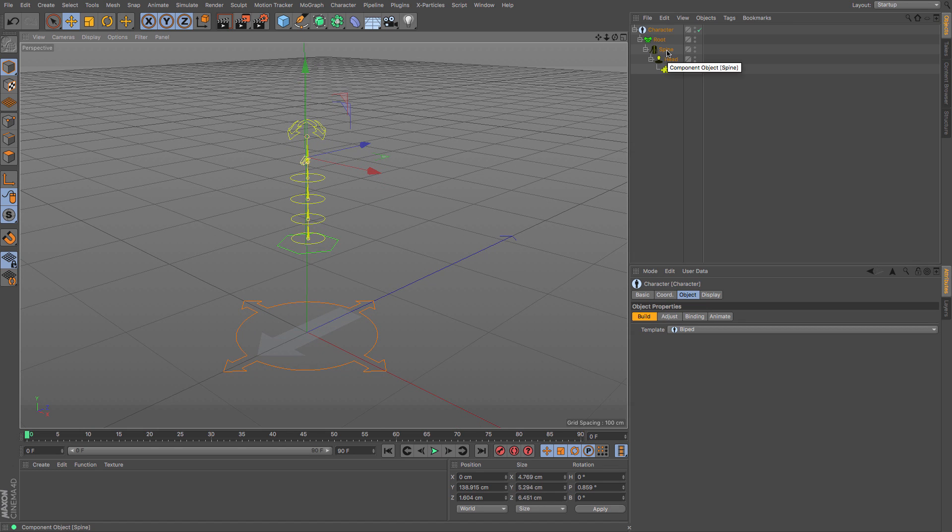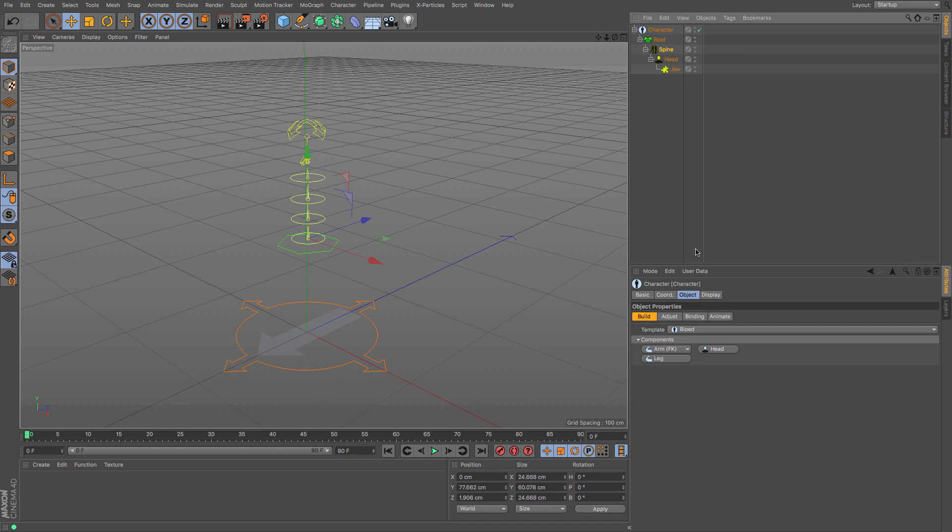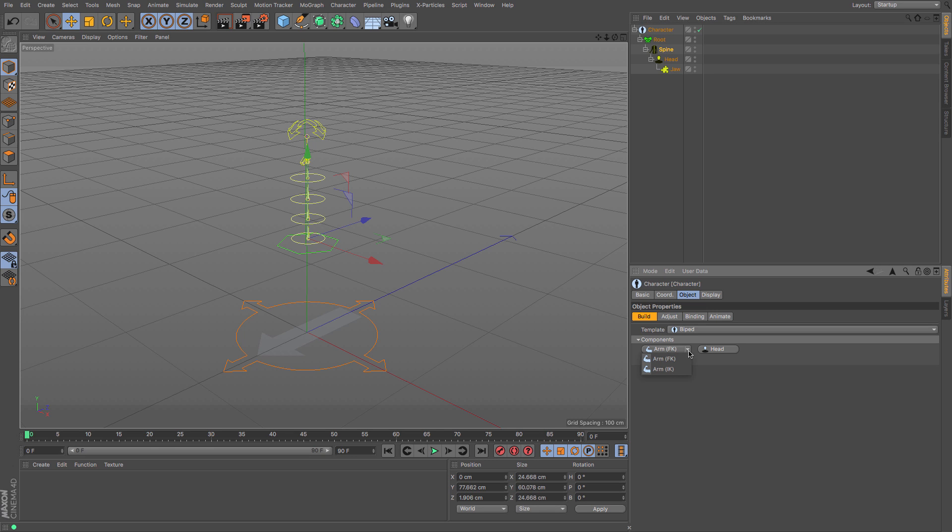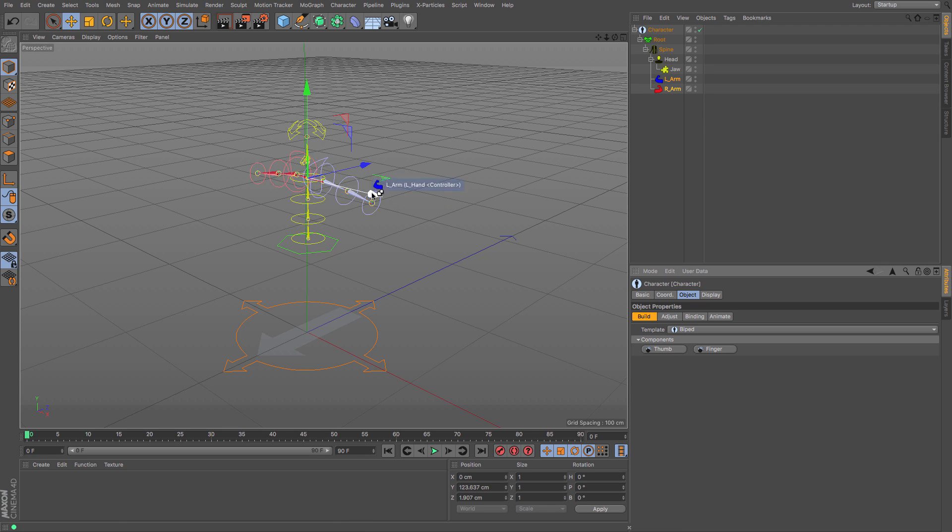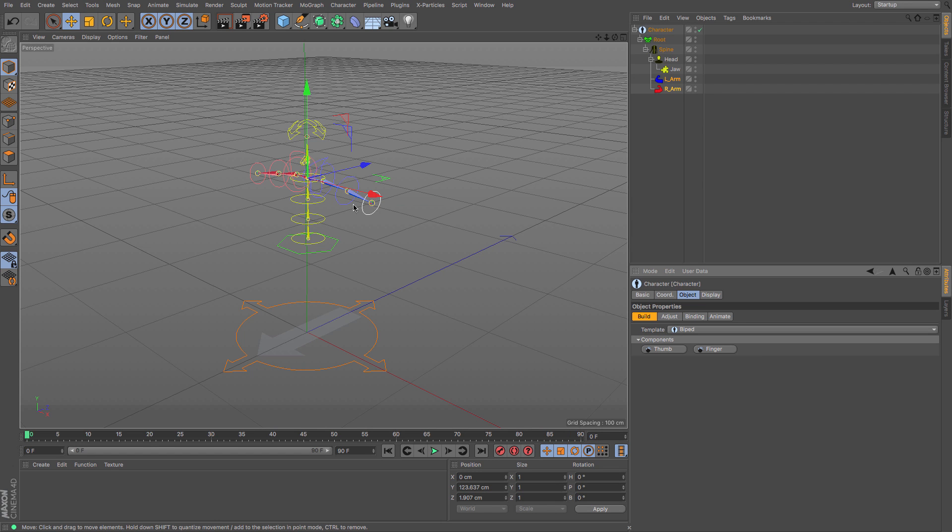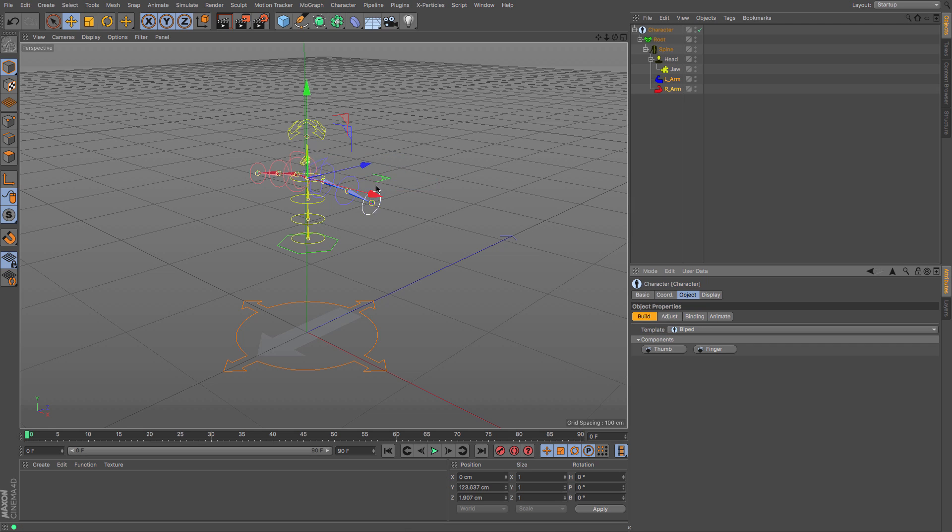If I go back to the spine so where I can create the arms, again I've got a choice between the IK and FK arms. For this one I'm going to choose FK arms. If I hold down control before I let go you can see it creates both arms for me which is really useful. Holding down control will produce symmetry so you'll get both either side.